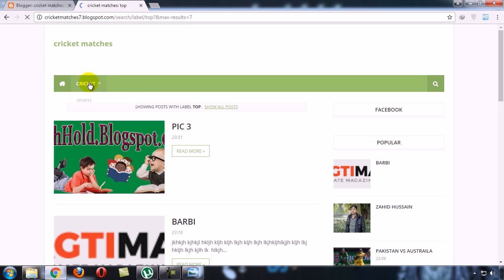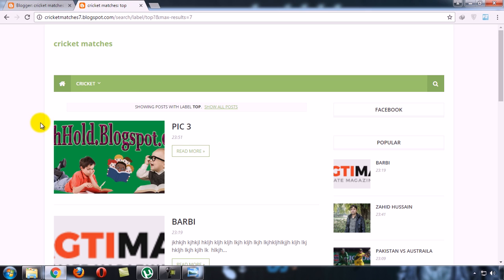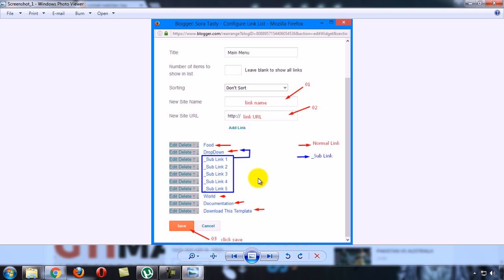So now you can see that there is a dropdown menu which we have created. In this way you can create your menu and dropdown menu by following these simple steps.